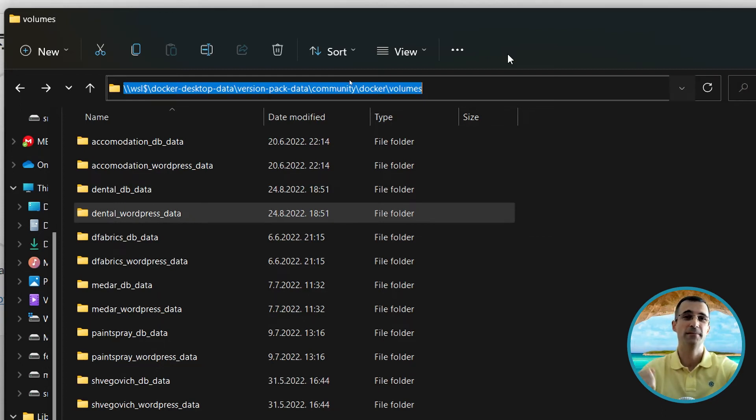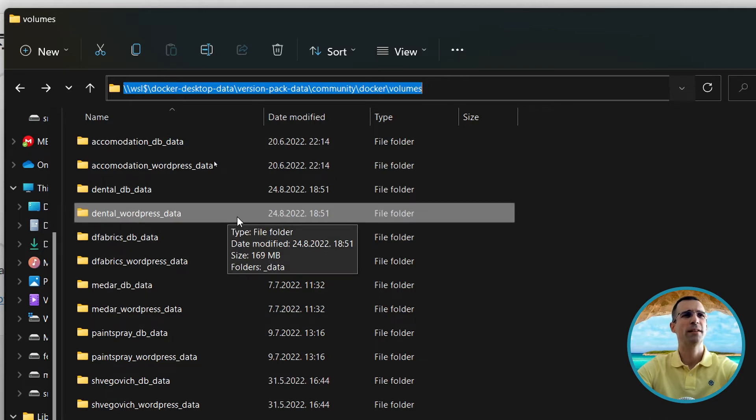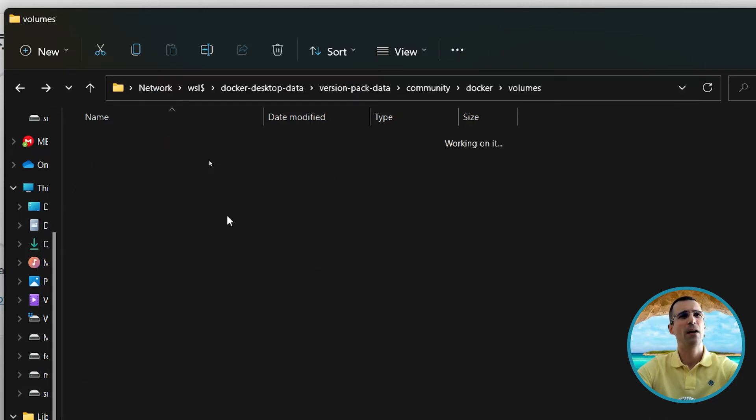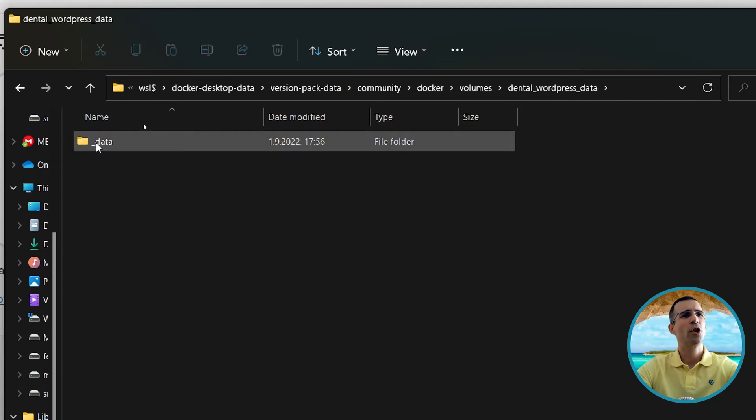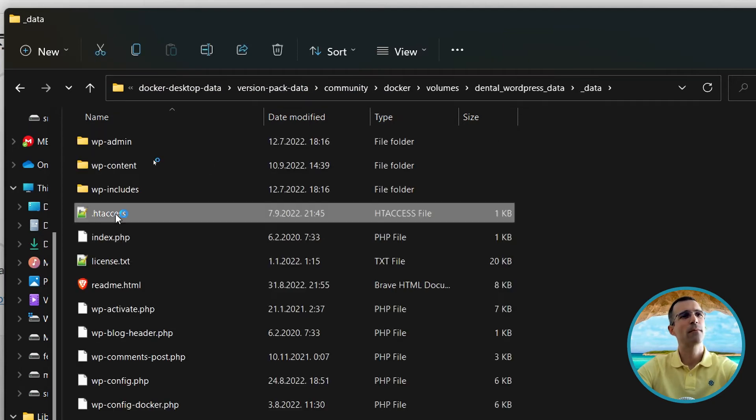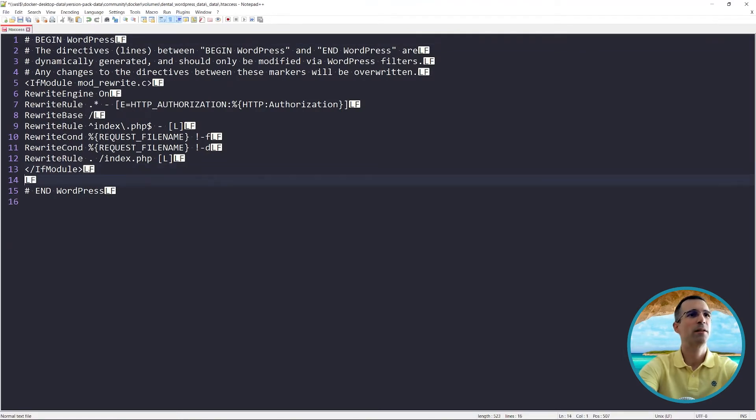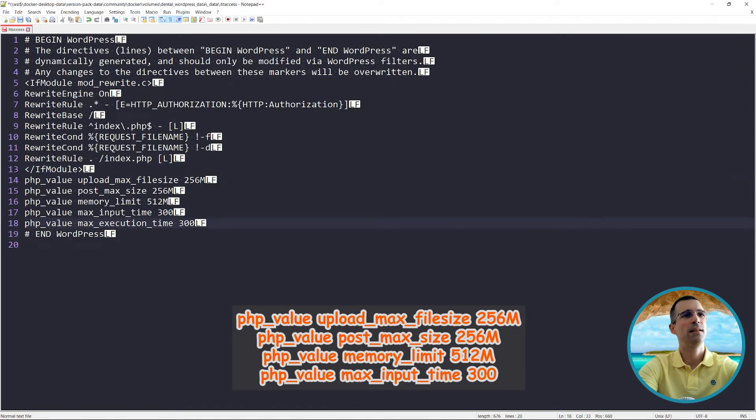So what we are searching for is this folder: dental_wordpress_data. And here we will find the htaccess file. What you want to do is press Enter right here and paste these exact lines of code.